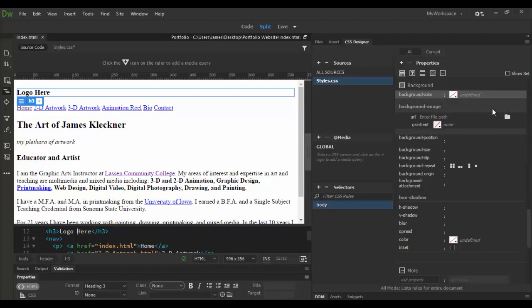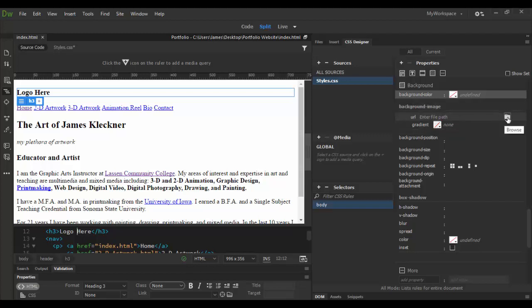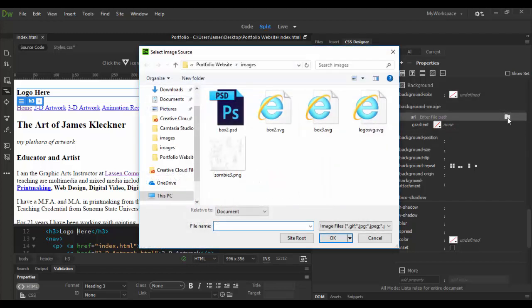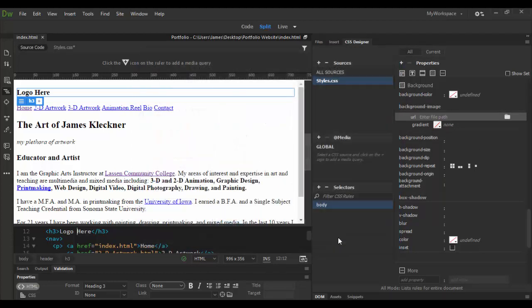Instead I want a background image so I can go to the background image here and down here you can select URL path and click on this folder. I'm going to browse out to this image here for my background and there it is.